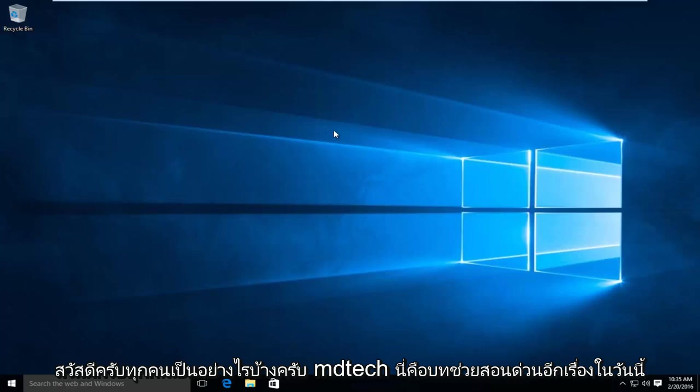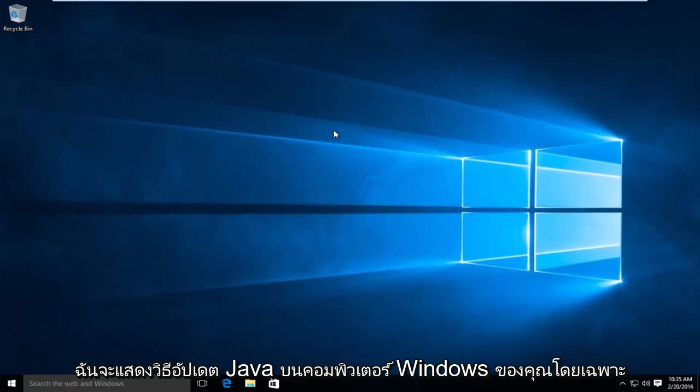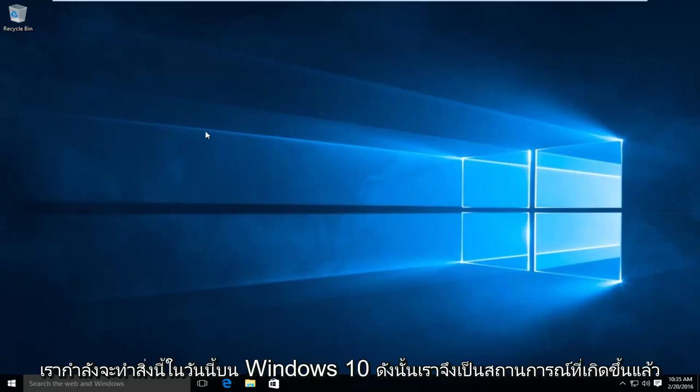Hello everyone, how are you doing? This is MD Tech here with another quick tutorial. Today I will be showing you how to update Java on your Windows computer. In particular, we are going to be doing this today on Windows 10.